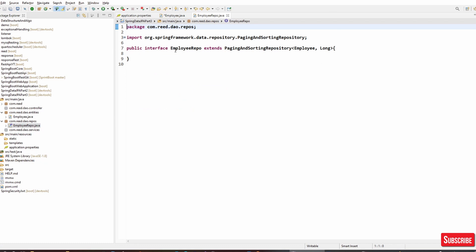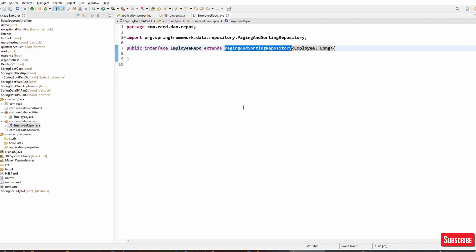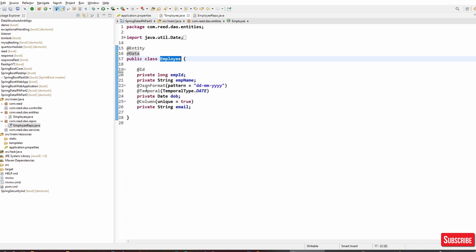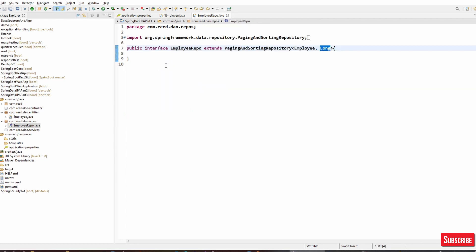For the Employee entity, we need the corresponding repository. EmployeeRepo is an interface extending PagingAndSortingRepository. We can't use CrudRepository alone because it doesn't have paging and sorting. We could also use JpaRepository — it extends CrudRepository, PagingAndSortingRepository, and QueryByExampleExecutor. But for this video I'm using PagingAndSortingRepository to specifically show paging and sorting. The entity type is Employee and the primary key type is Long.